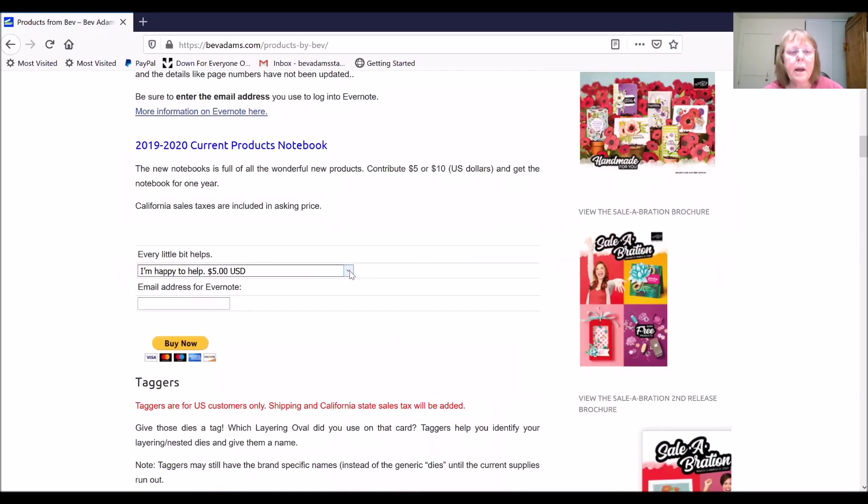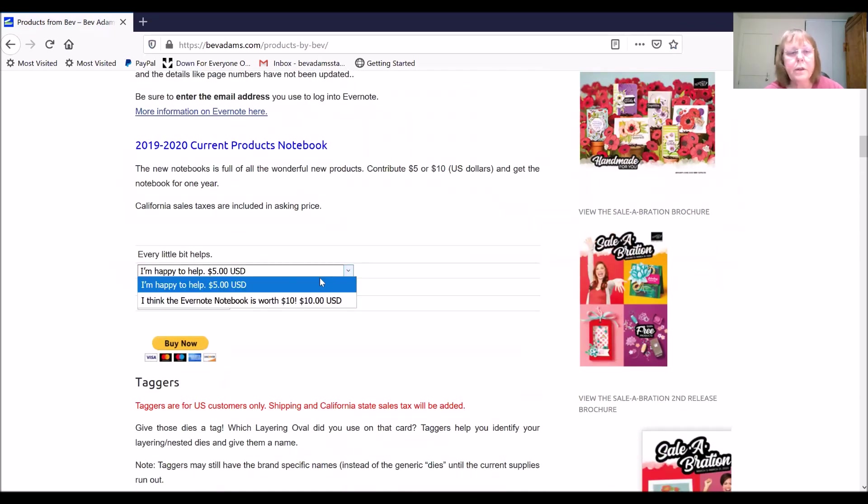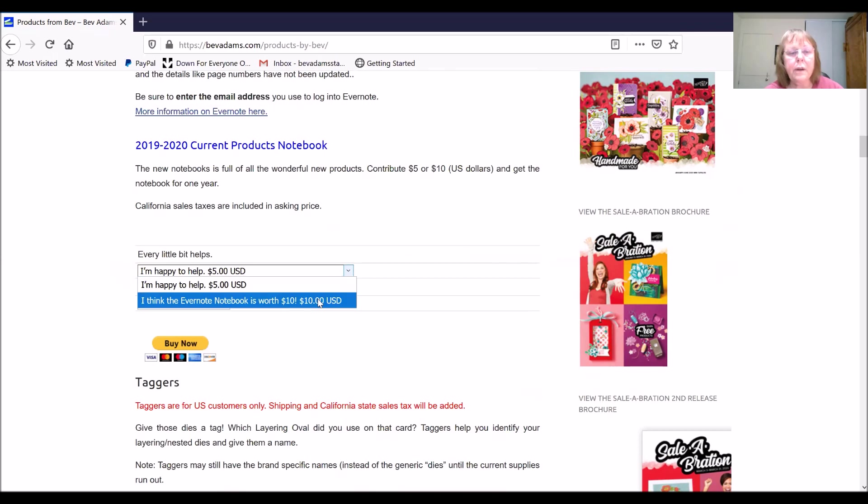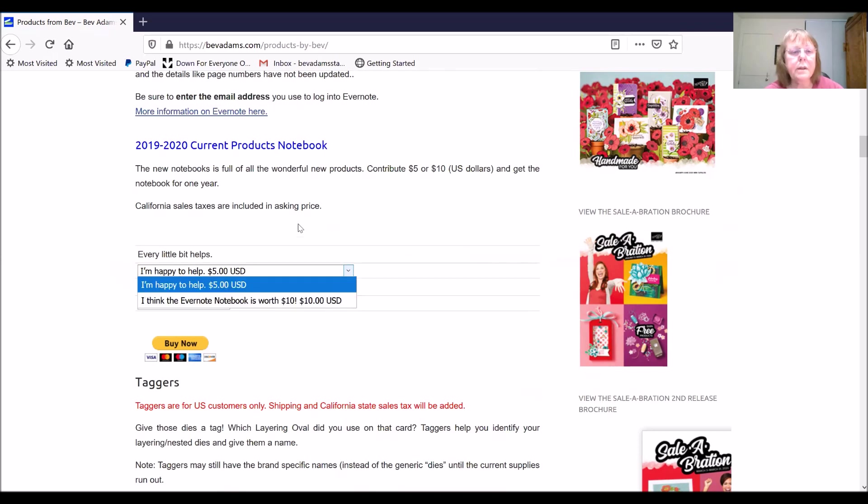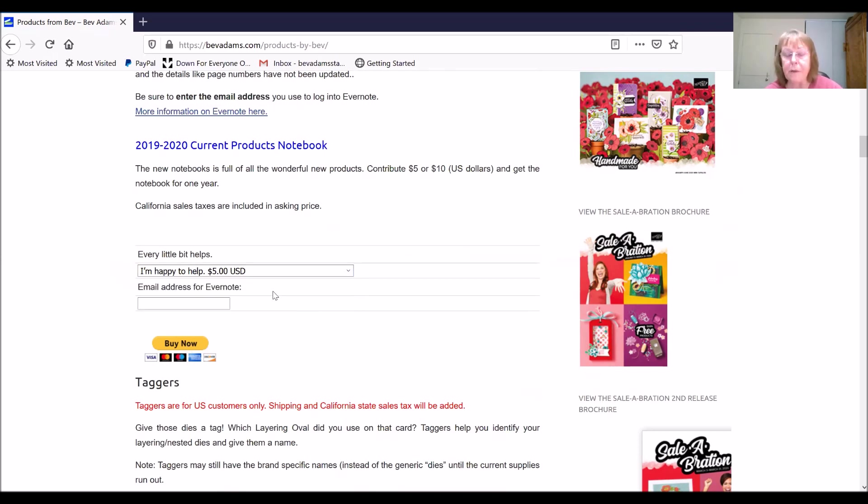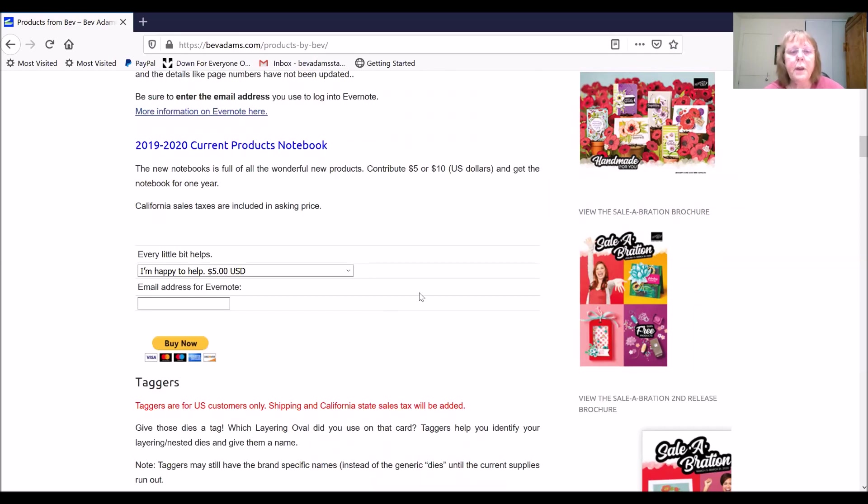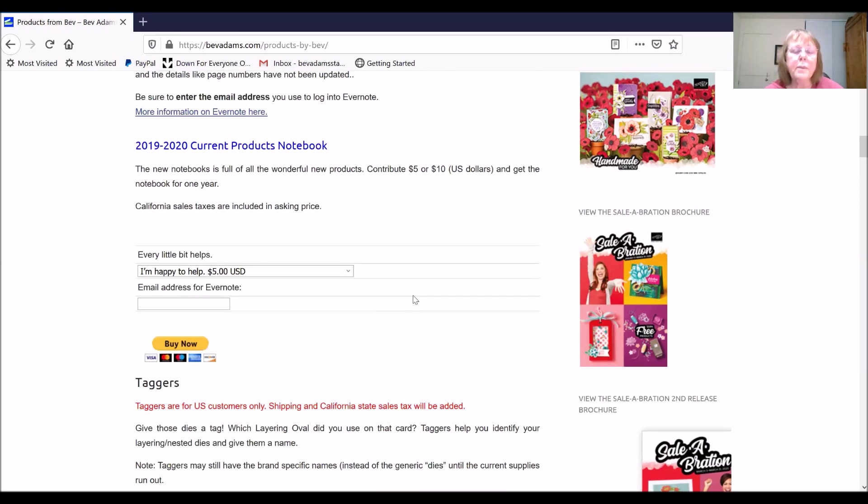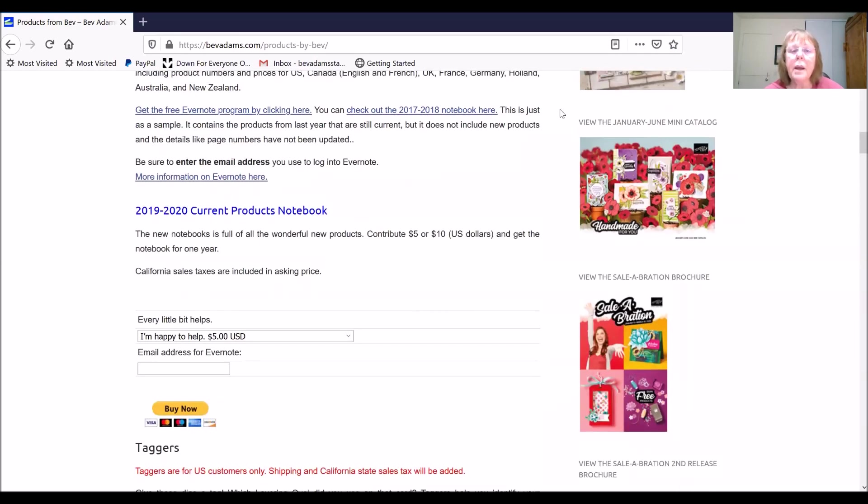I just ask for $5 or $10 US to share my Evernote notebook for a year. And this works from other markets as well. So I have people sharing from South Pacific and Europe and a lot from Canada.